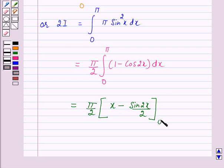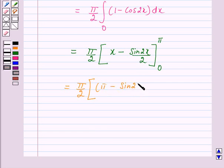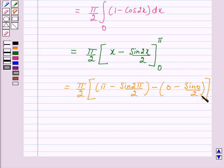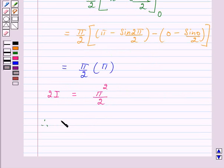Evaluating from 0 to pi, we get 2I equal to pi over 2 times [pi minus sin(2pi) over 2 minus (0 minus sin(0) over 2)], which simplifies to pi over 2 times pi over 2, giving 2I equal to pi squared over 2. Therefore I equals pi squared over 4.